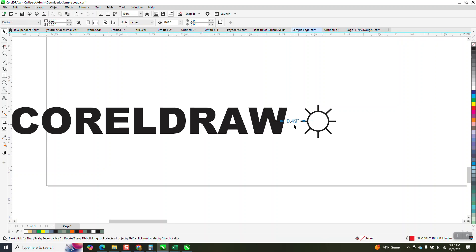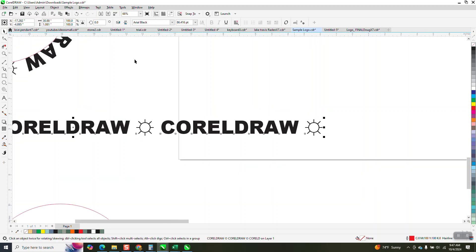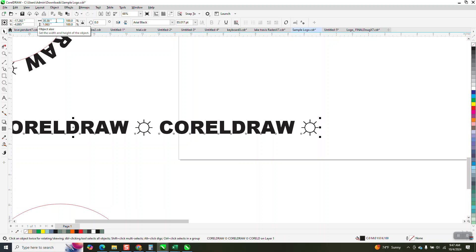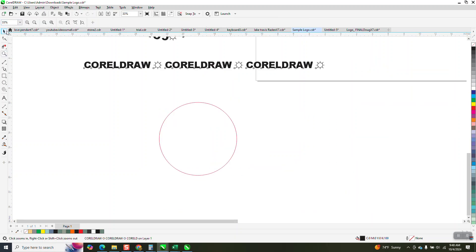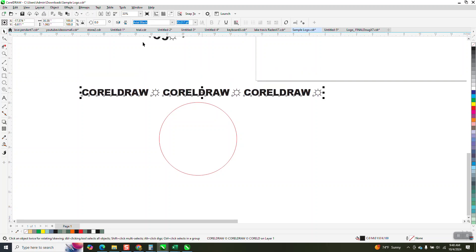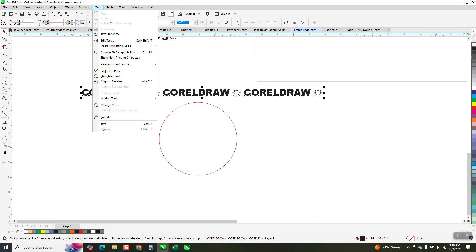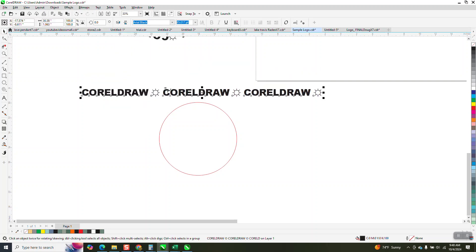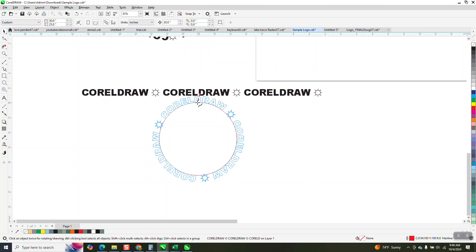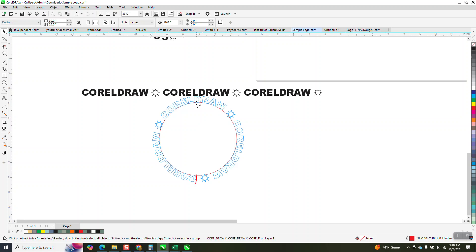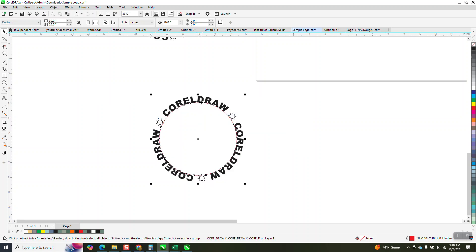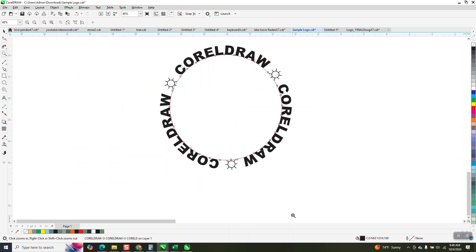So what we're gonna do now is we're gonna take this, which is 30.88, take away the inch signs, minus 0.5. Now we're at 30.38. Let's zoom in here. Let's take our text, text to path, put it on our path. And look at that. And then your red dot is gonna be, in this case it might not be the center, there's the center, but you'd want that CorelDRAW down on the center. So look at that, it's evenly spaced.